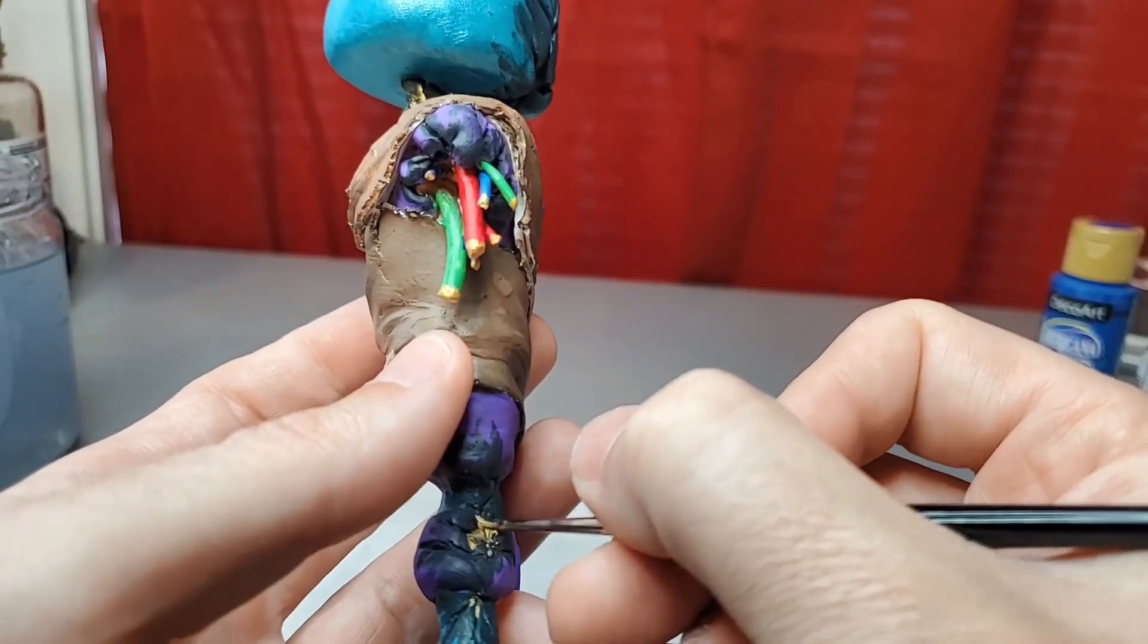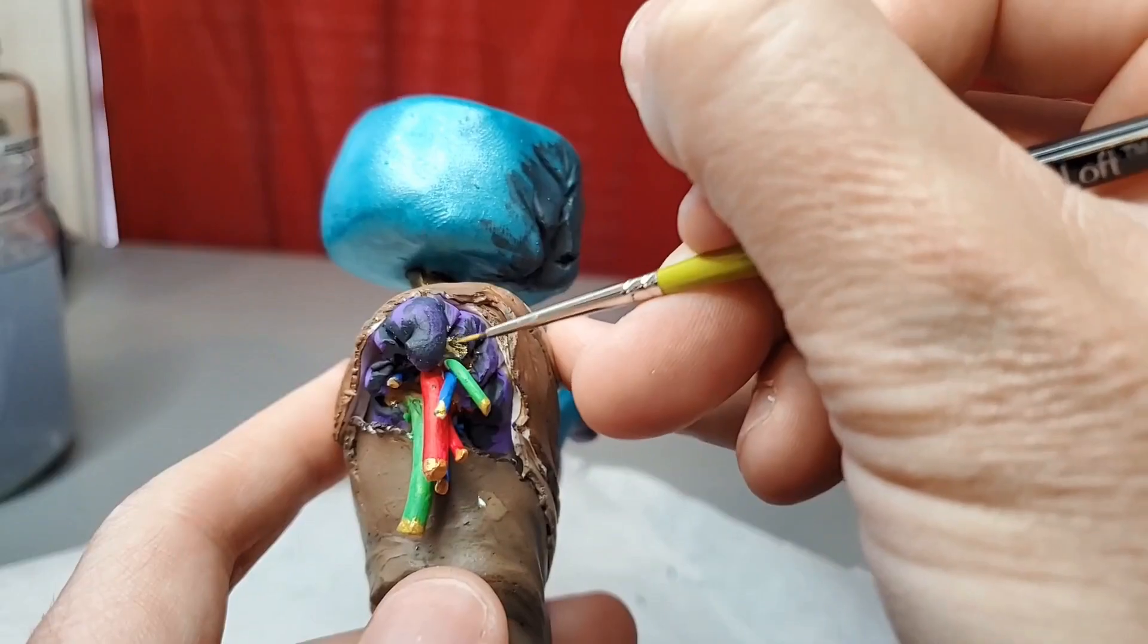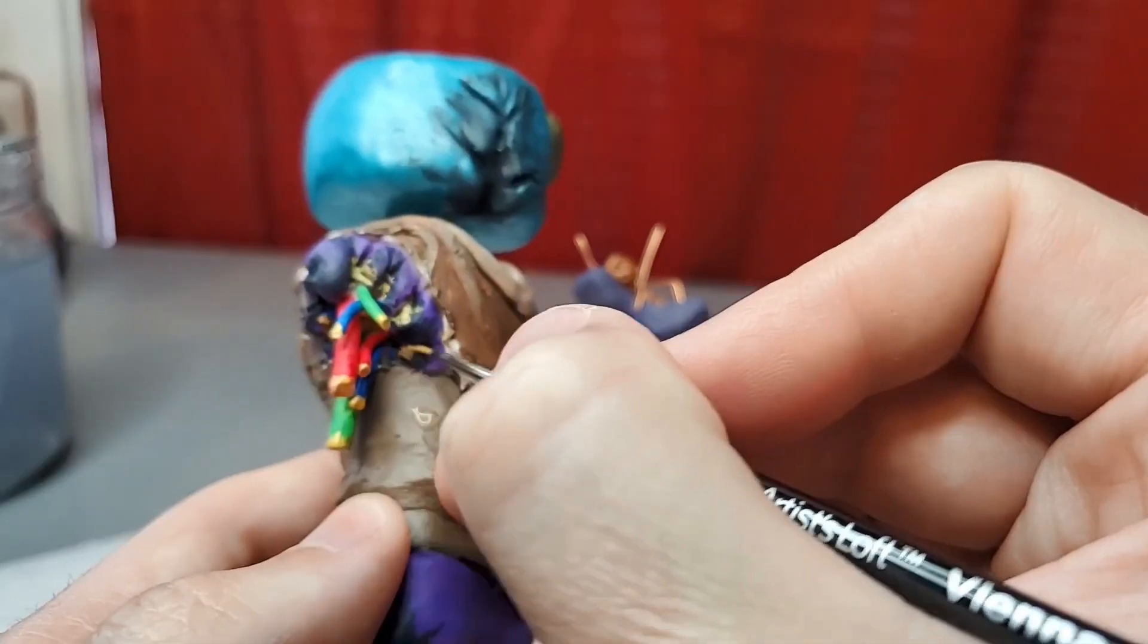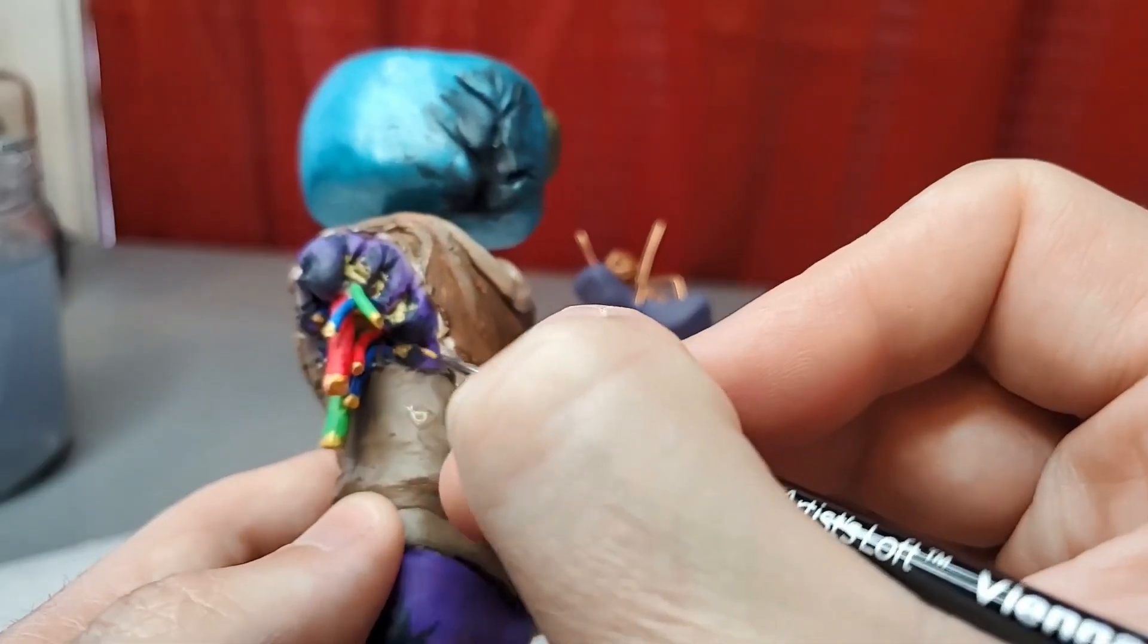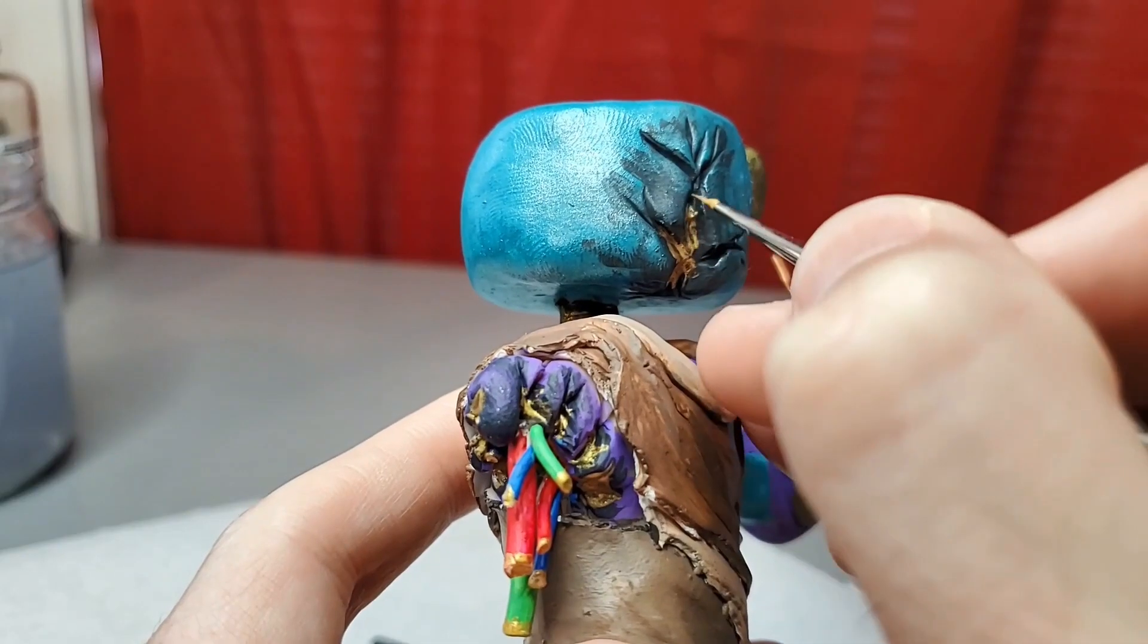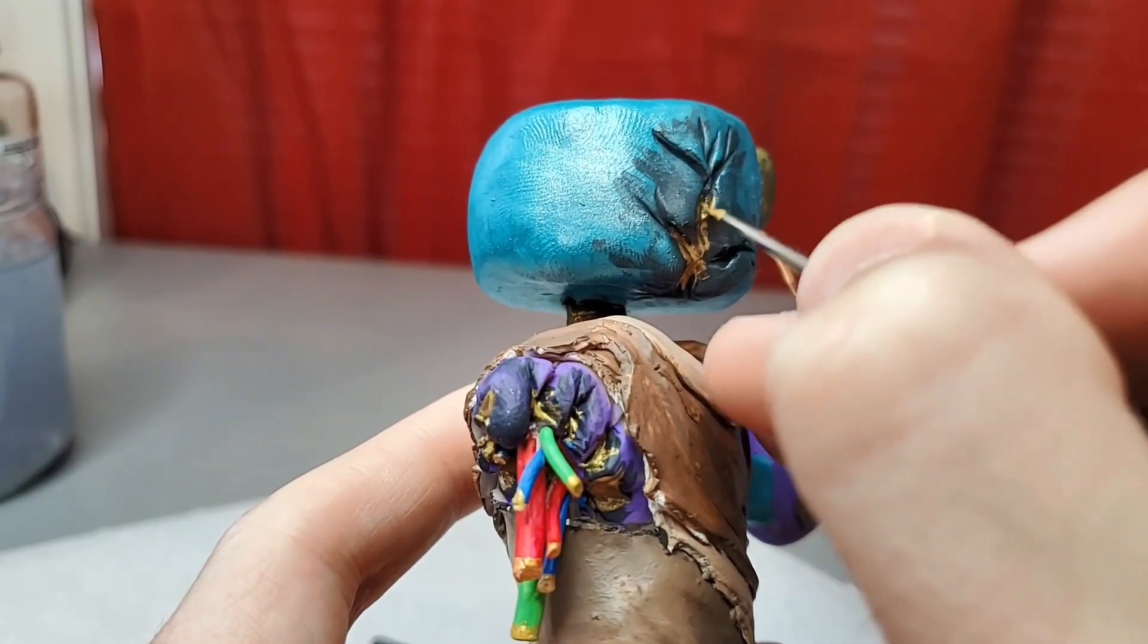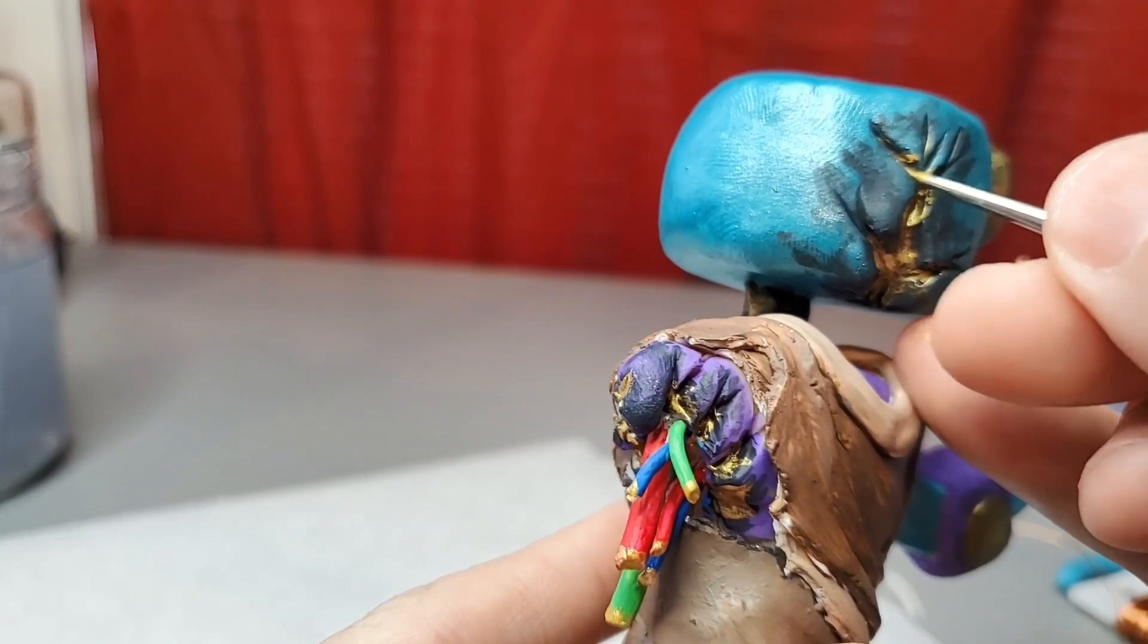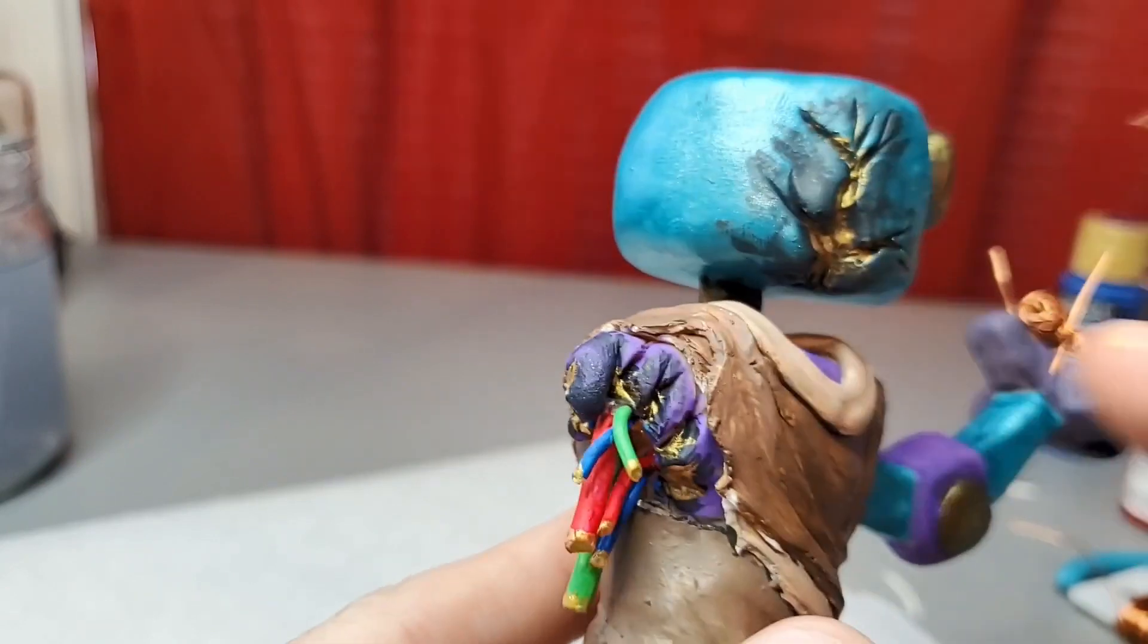Then I decide to paint the insides of his broken body with gold, and I really like the way it looks. I think it gives his wounds a heavier, visceral kind of feeling.